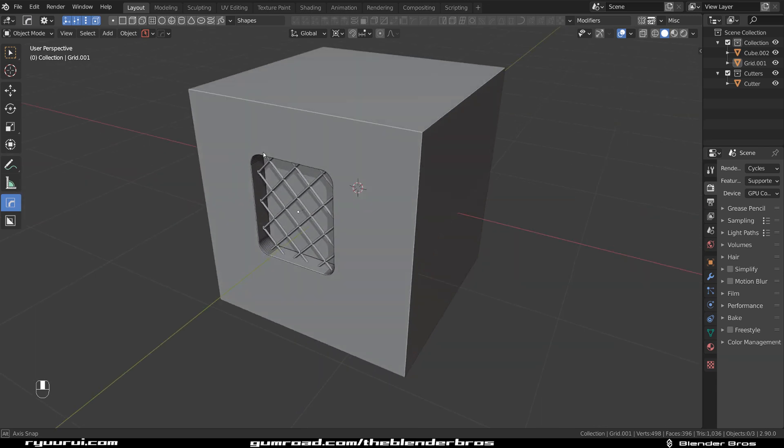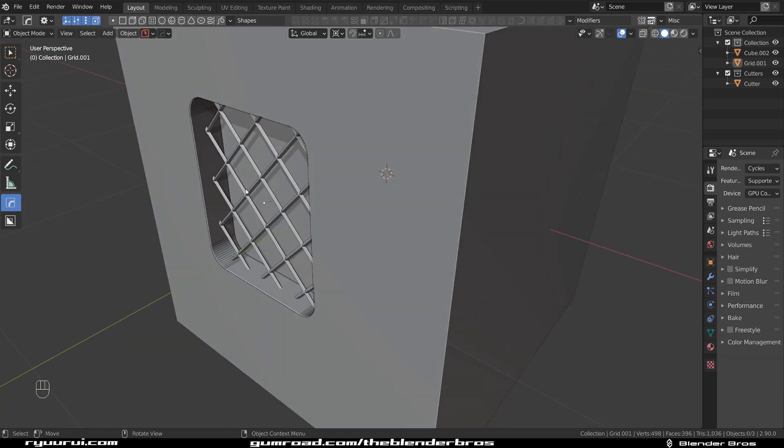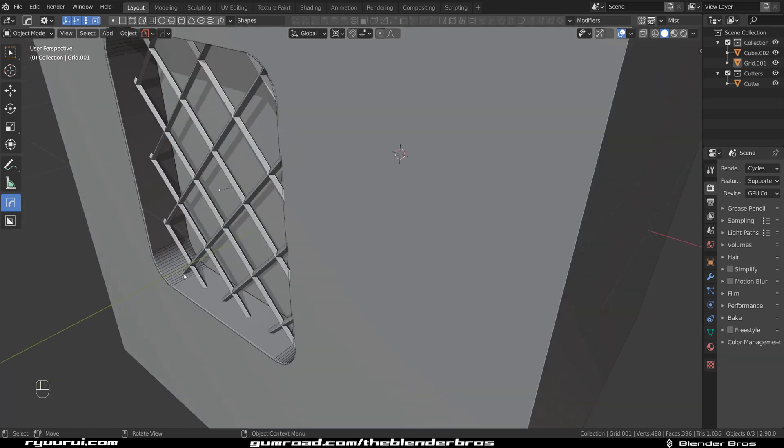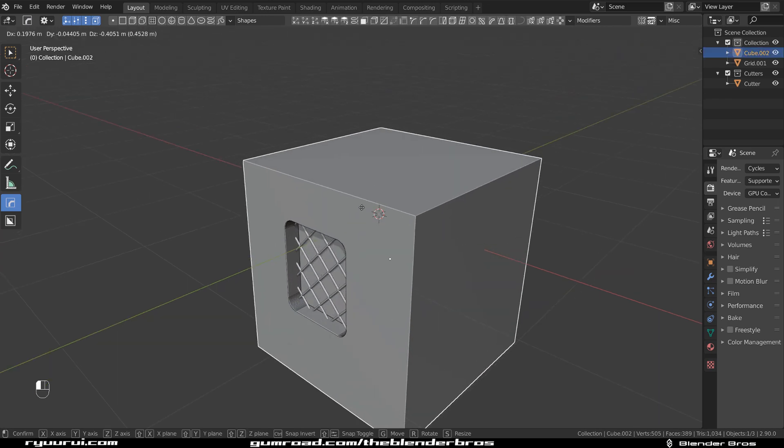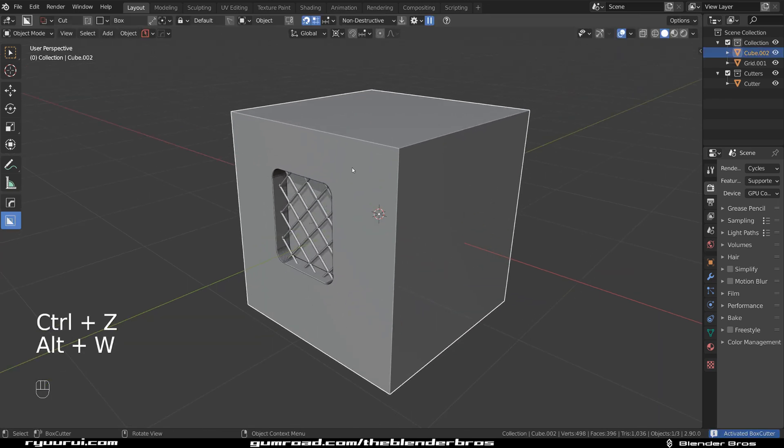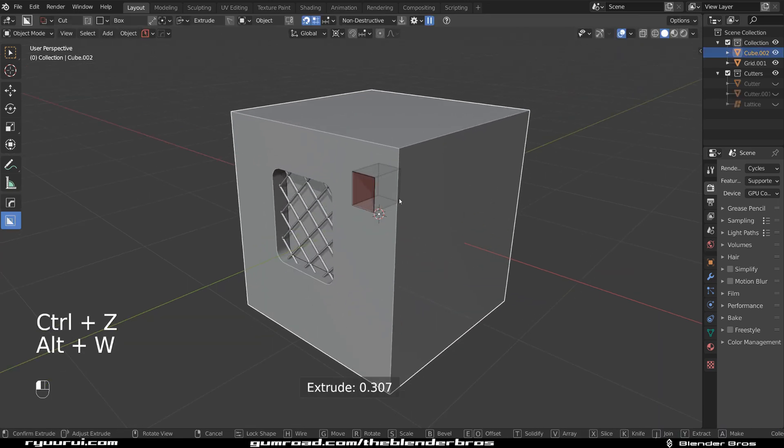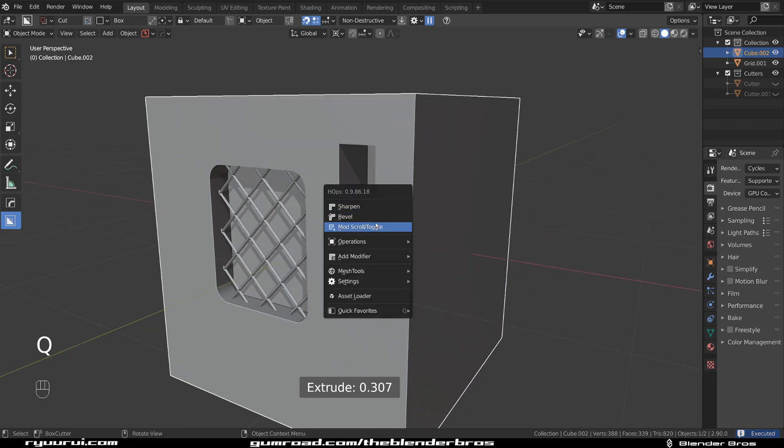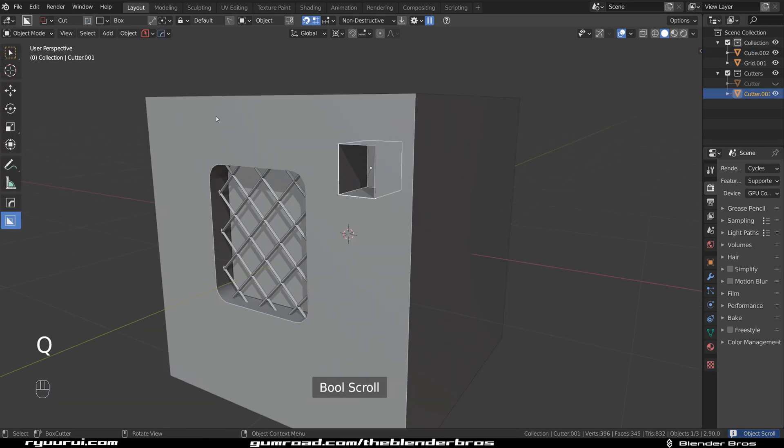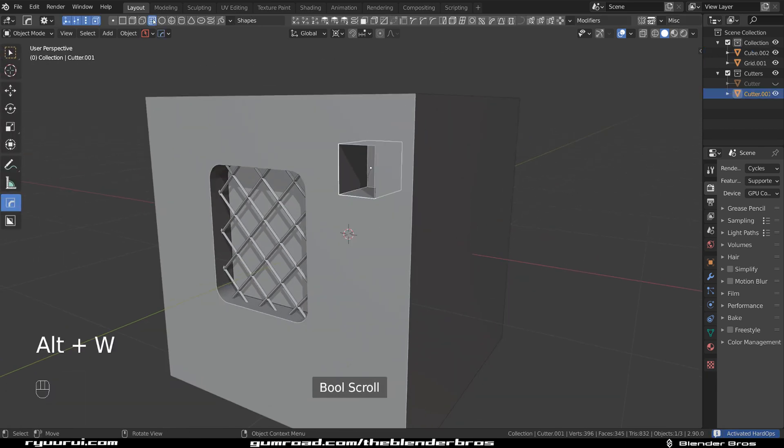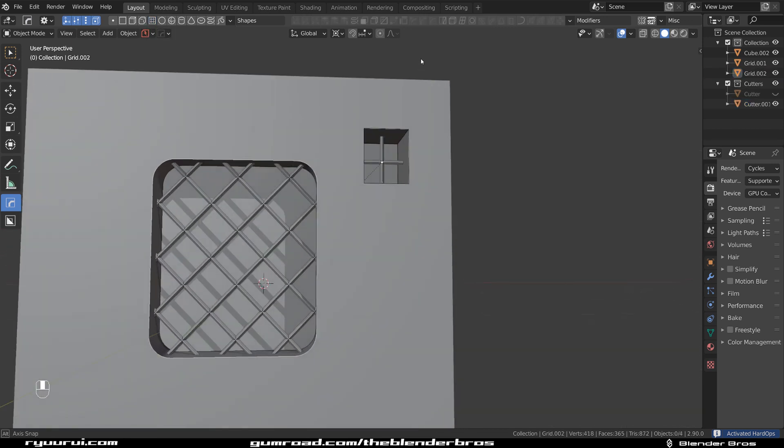This will insert the shape in the middle of this cutter, so if the cutter is deeper, it's gonna be in the middle, so be warned. For example, if I go back to box cutter and make it really deep, and let's recall this cutter. I'm gonna do the same thing, let's grab a square. You see, now it's in the middle.